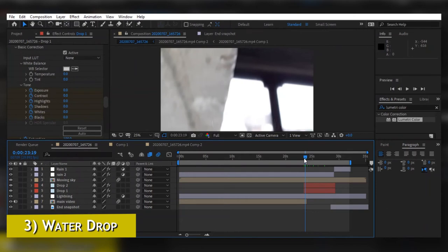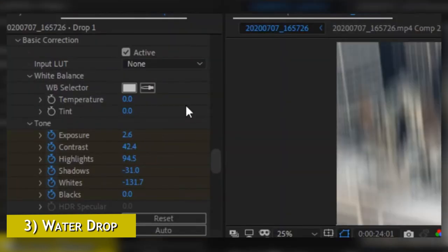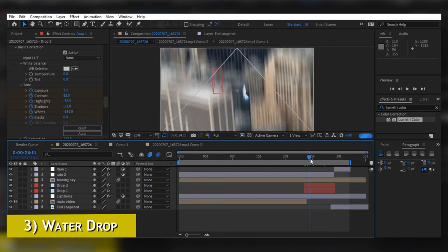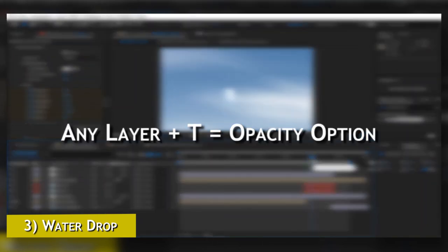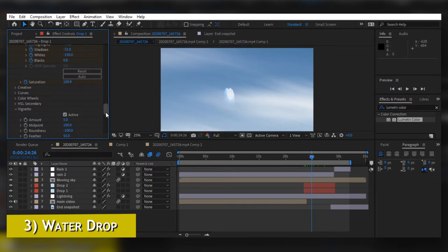Not just exposure — I've keyframed everything like contrast, highlights, shadows, and every kind of effect. I can change anything afterwards while editing the video. One more bonus tip: you can decrease the opacity of the drop by selecting it, hitting T, and decreasing the opacity so it reflects a little bit of what's behind it.